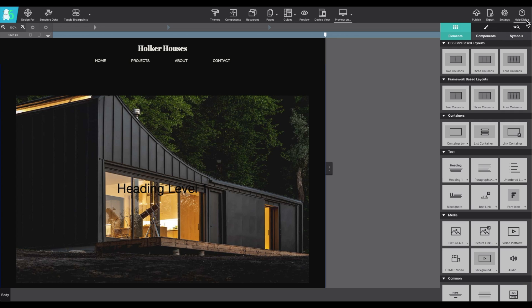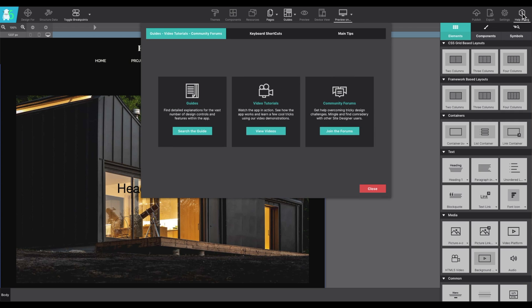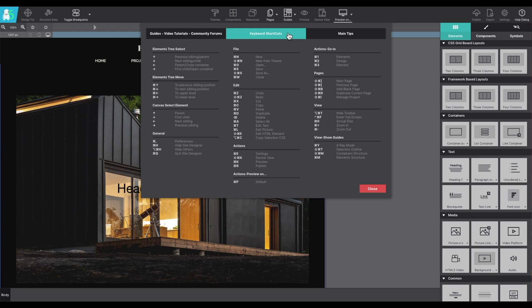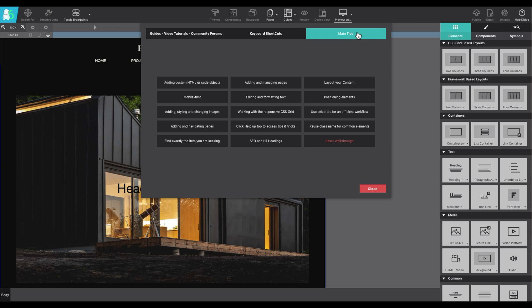Last but not least, the help dialog is really handy because it includes all of the links for video tutorials, the help guide, forums. You can also find keyboard shortcuts, as well as some handy tips.